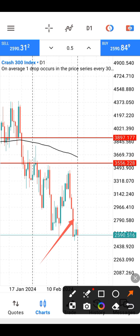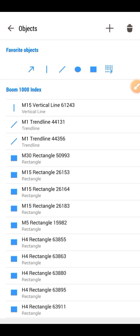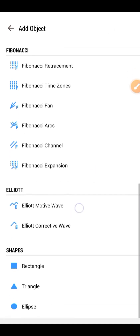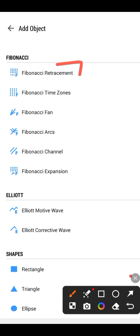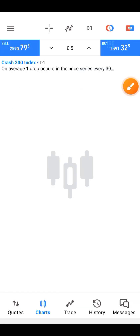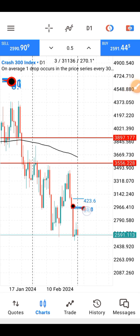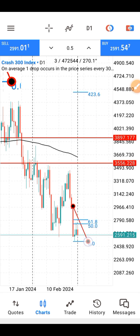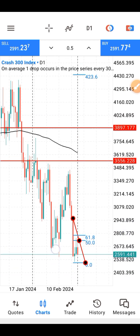Now go to the tools and find the Fibonacci retracement tool. If you don't have it under favorites, just click the F-plus and you will find it there — Fibonacci retracement. Click on it, then on that last strong momentum candle, draw your Fibonacci retracement and pick the levels from 50 to 61.8.